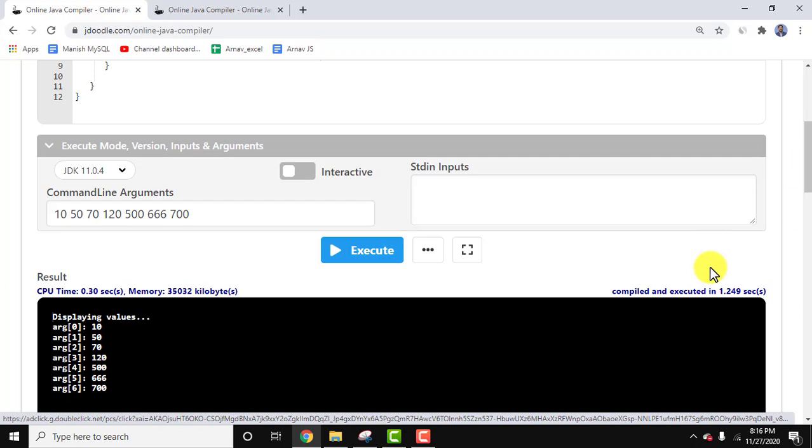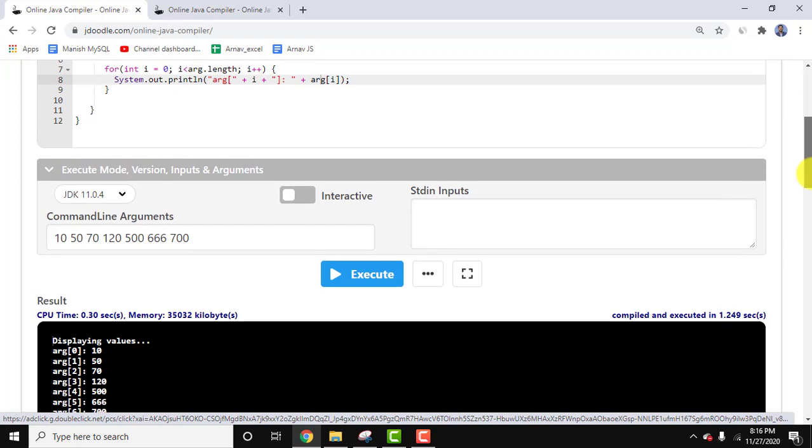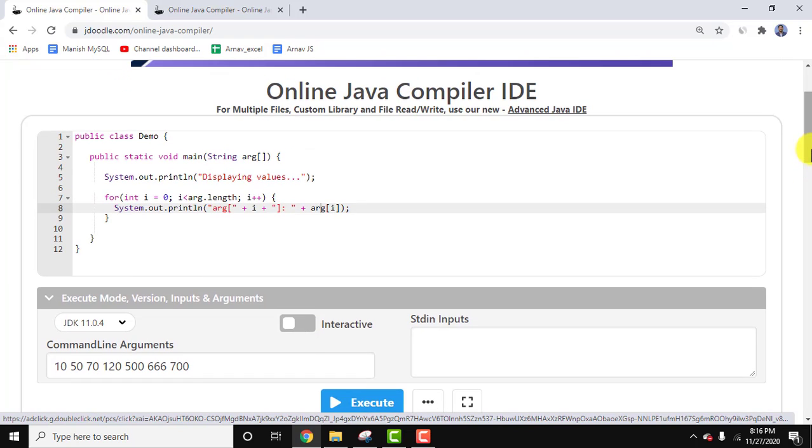The timing is also visible, showing how long it took to compile. In this video, we saw how to work with an online Java compiler, use command-line arguments, and display output without installing any Java software.